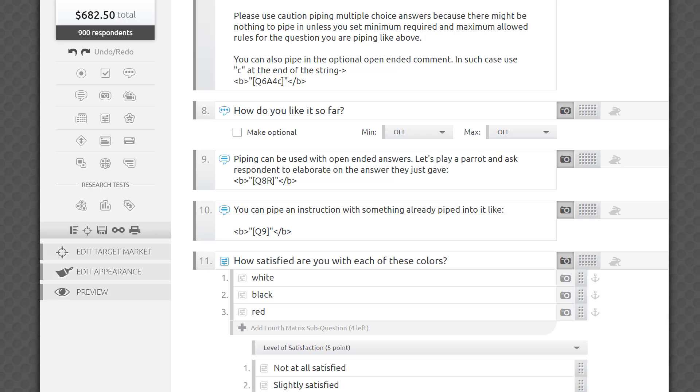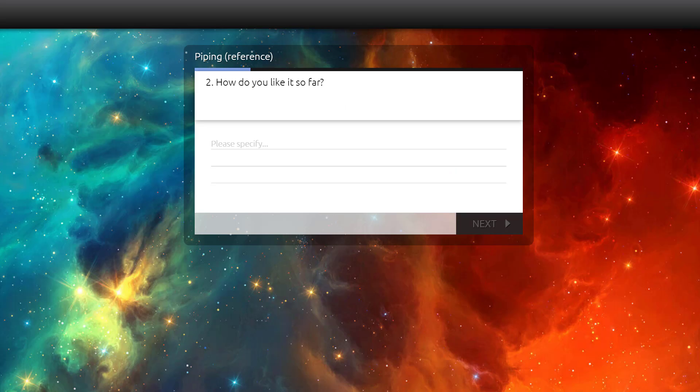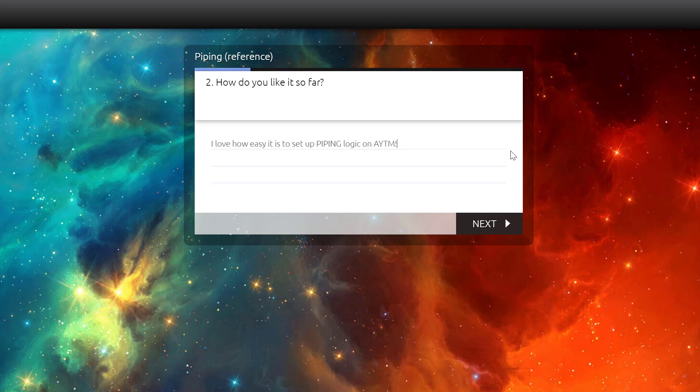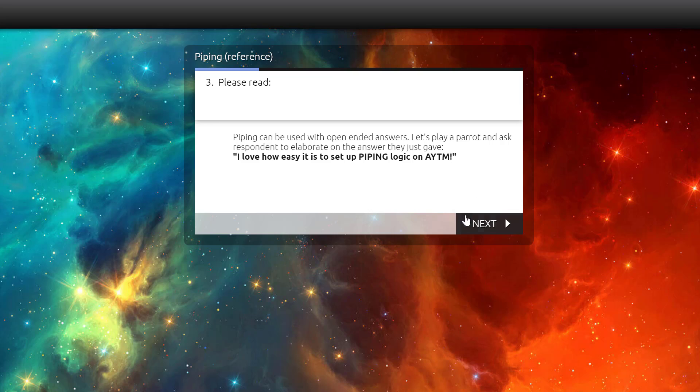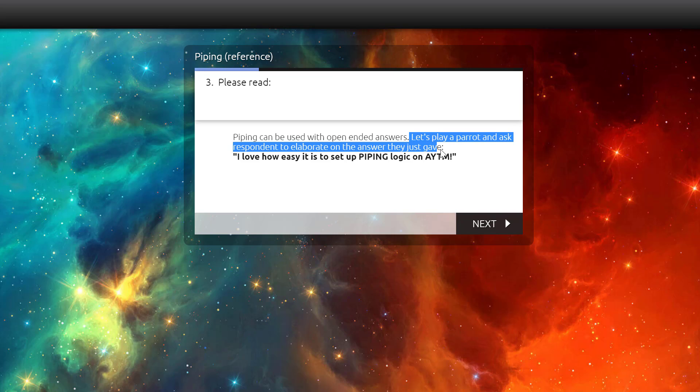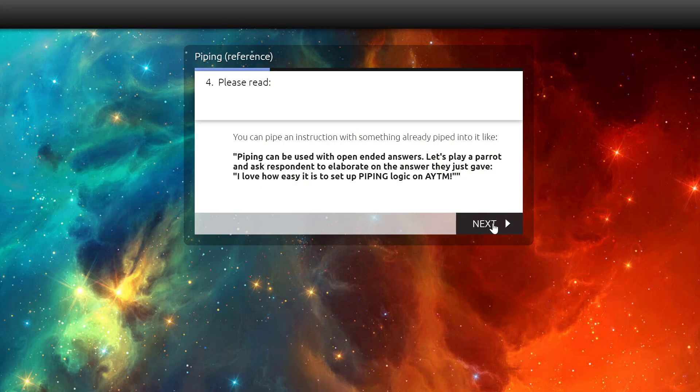Piping can be used with open-ended answers. Let's ask a respondent to elaborate on the answer they just gave, Q8R. As you can see, my entire answer is quoted back to me here. You know Russian nesting dolls where there's a doll inside a doll inside a doll? It's a similar idea here. You can pipe a question field that already contains a piped-in verbatim. In this case, I'm piping in everything we just saw in an instructional question type along with my enthusiastic answer.